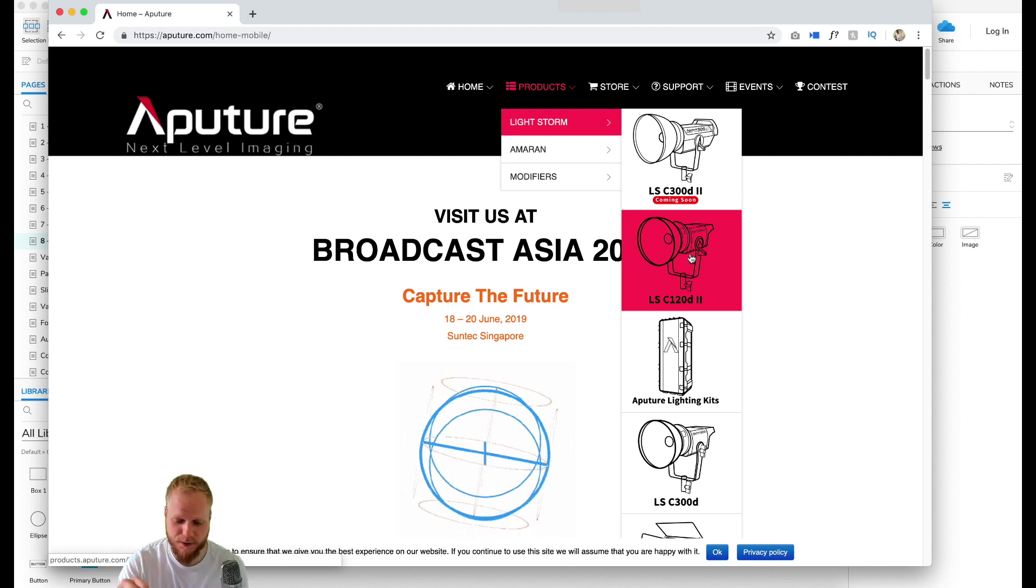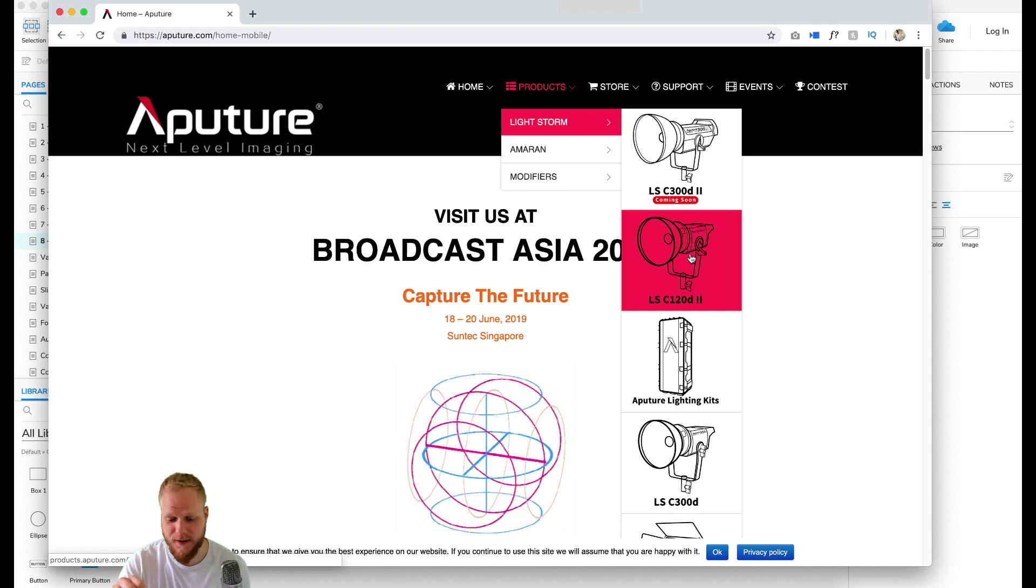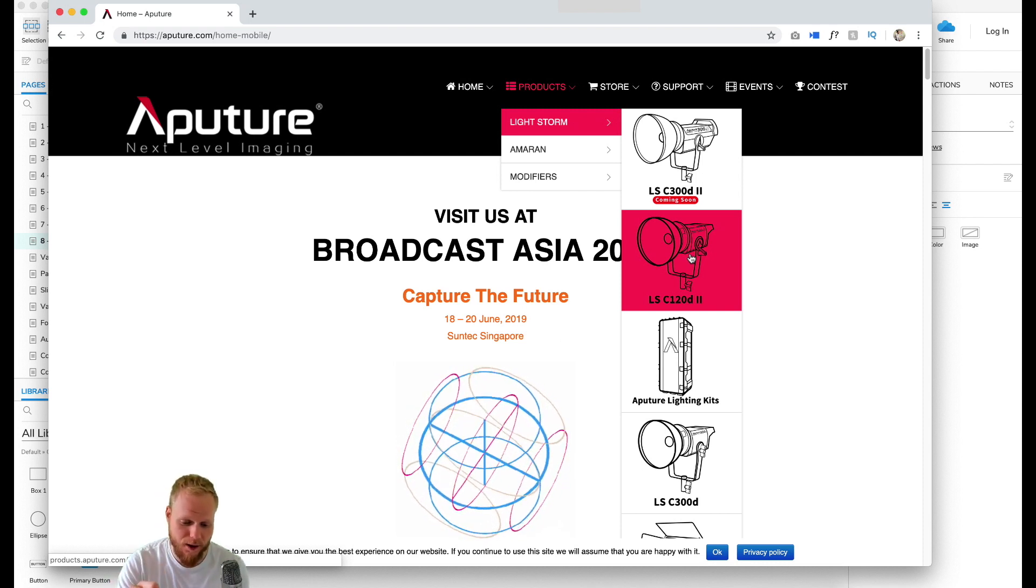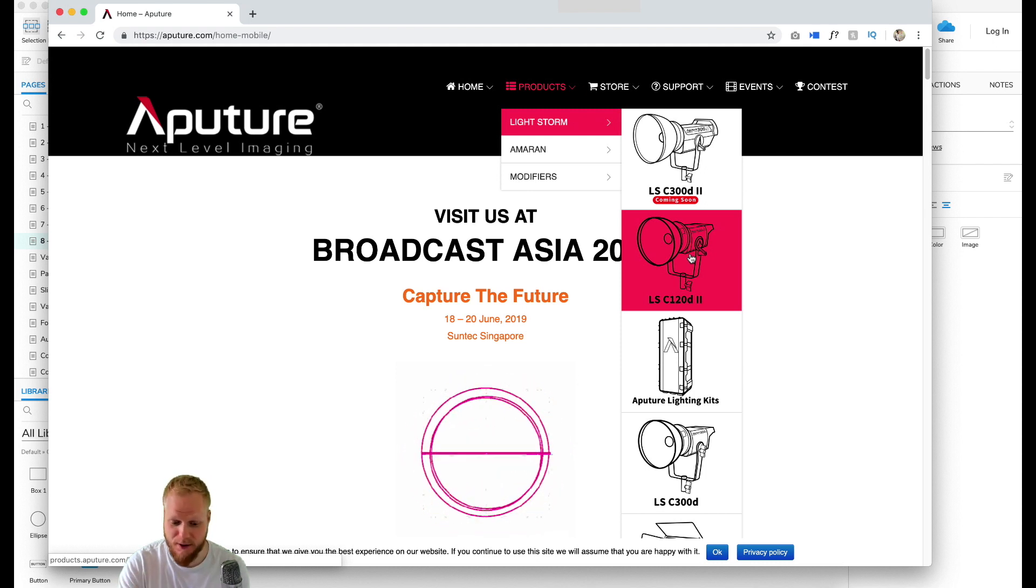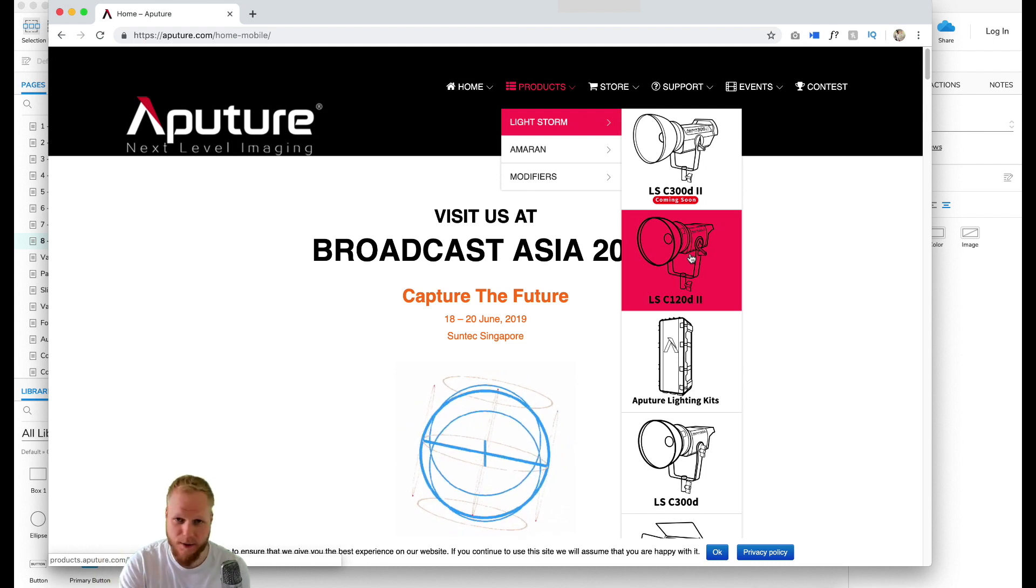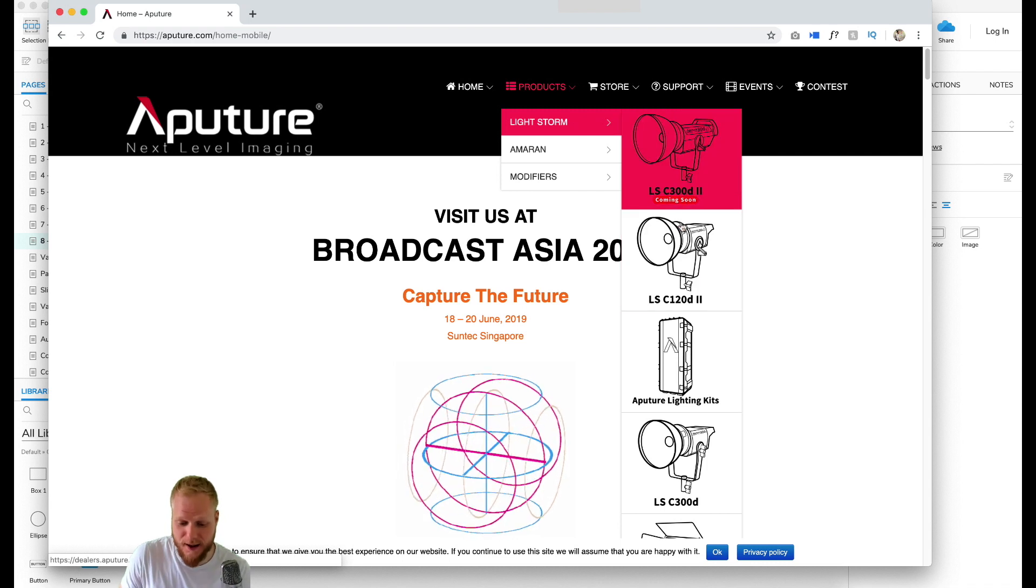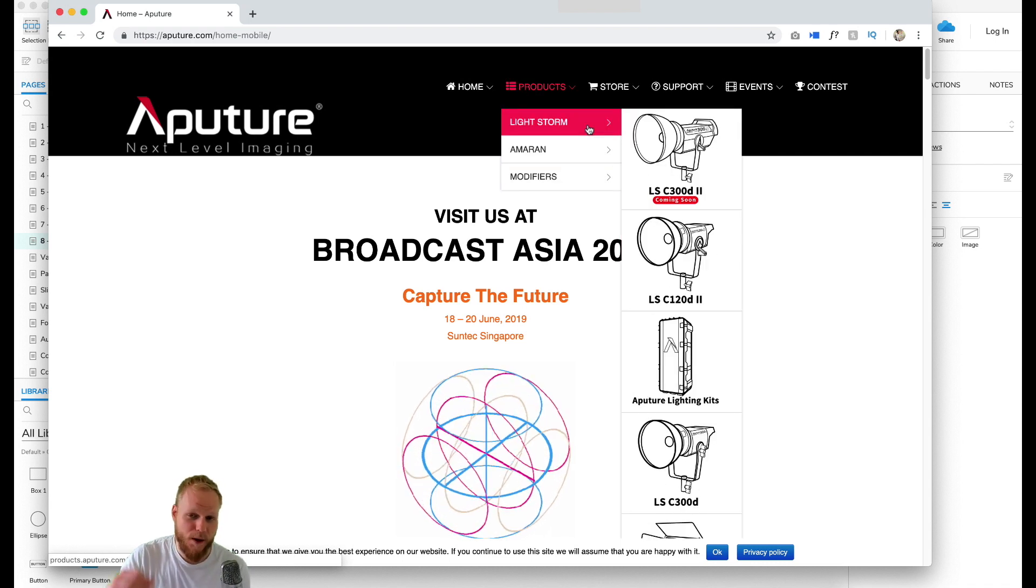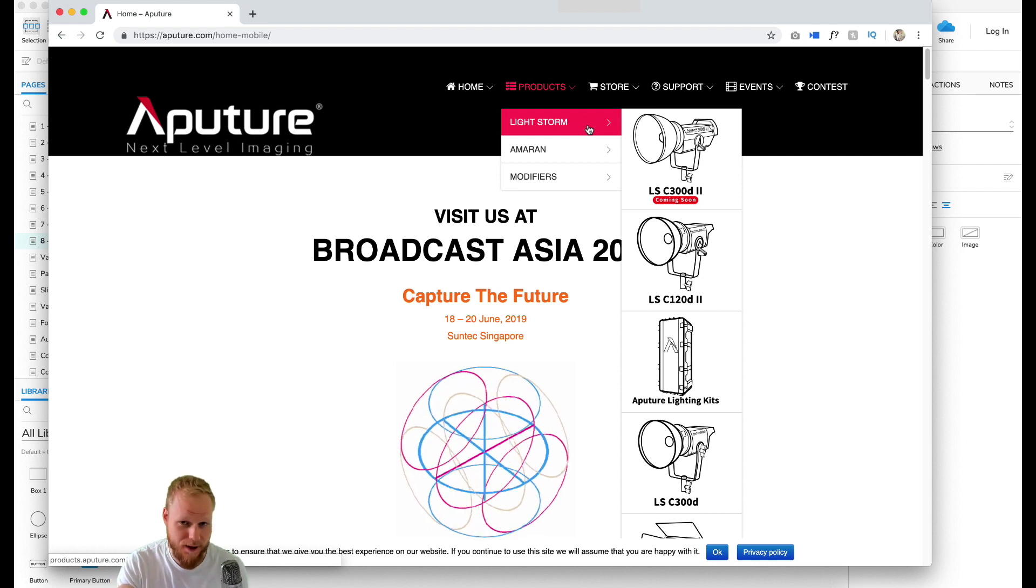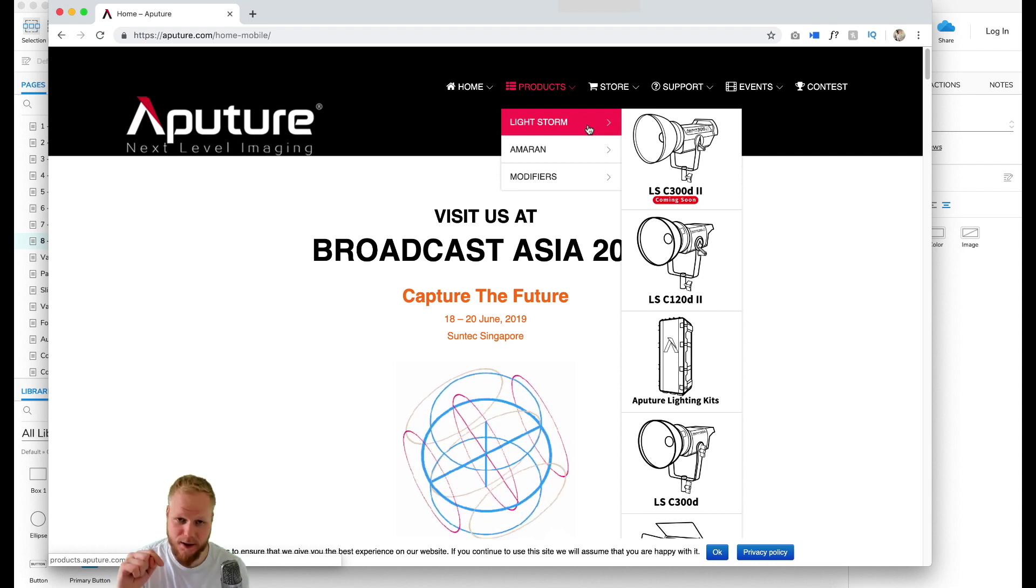It's proper pros who pay thousands upon thousands, so they know exactly what they're looking for. Lightstorm, Amaran, modifiers - I have no idea what that means but they definitely do, and I can guarantee that because it's really intuitive.